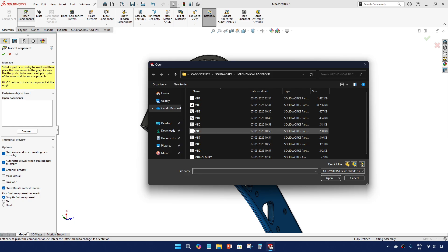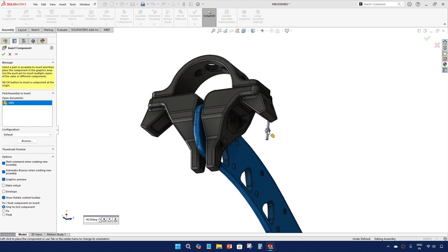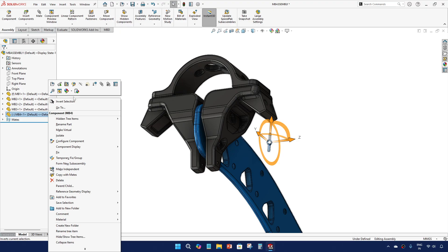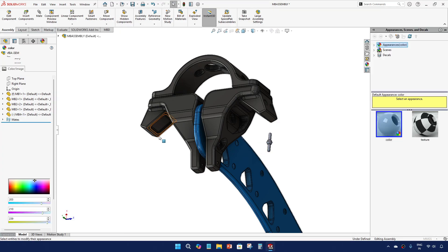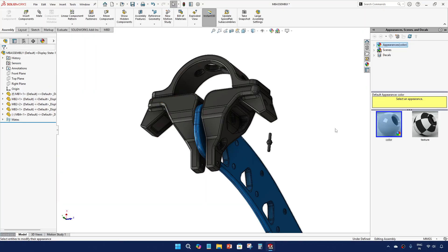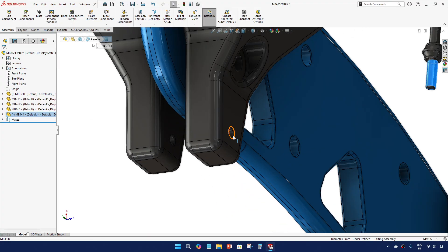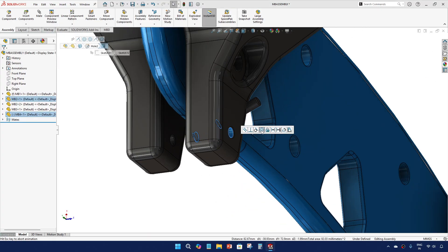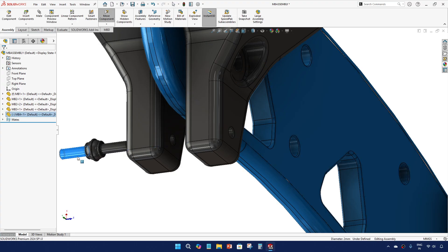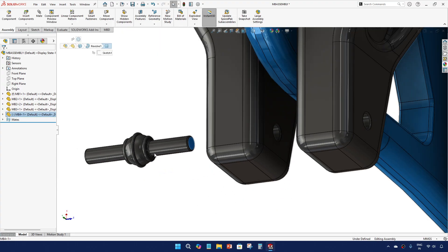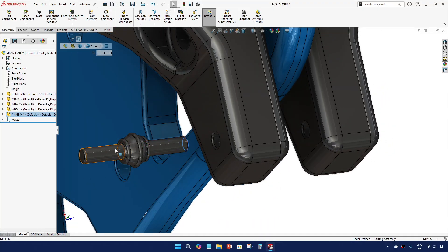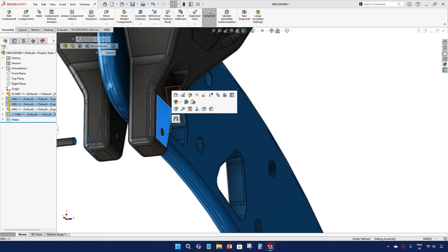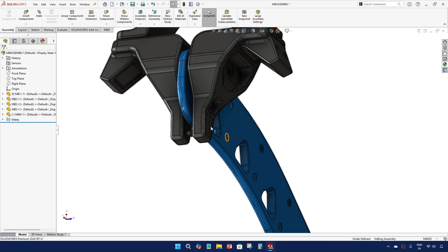Then call the MB4, apply the same color.